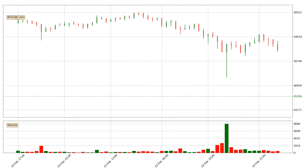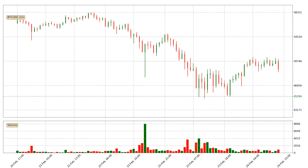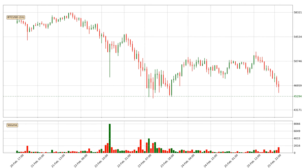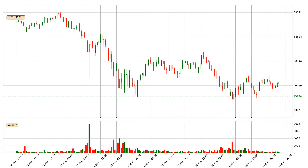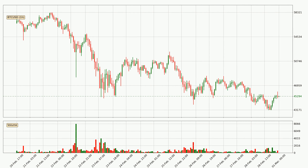Hey fellow crypto enthusiast, welcome to today's quick trend analysis. Here we go. Today, find out how the price of Bitcoin has changed and what the technical indicators SMA, RSI, divergence, and stochastic RSI show. If you are unfamiliar with the indicators, check out the explanation videos below.